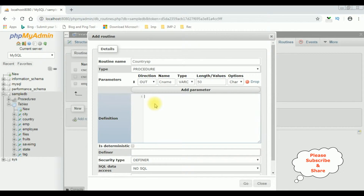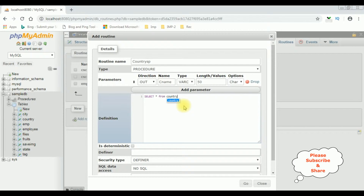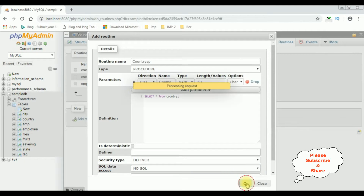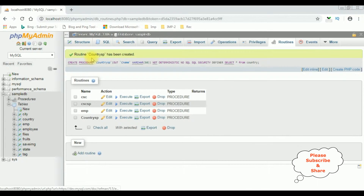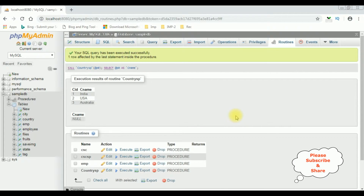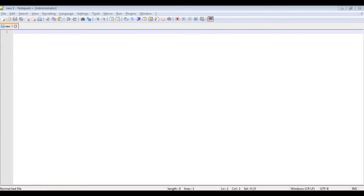Now I'm writing the SELECT query in the definition: SELECT CNAME FROM country. Click Go and the stored procedure 'sp_country' has been created. Let's execute it — the stored procedure is executed successfully. Now let's write the coding part in PHP.